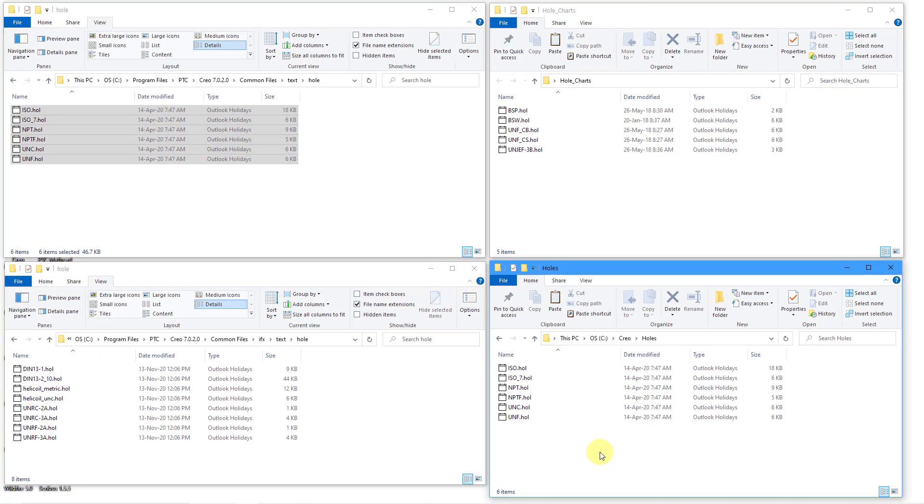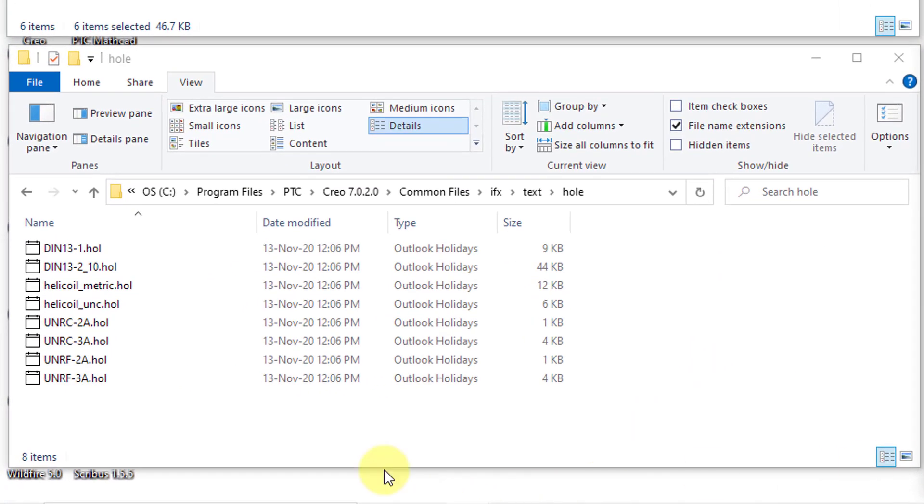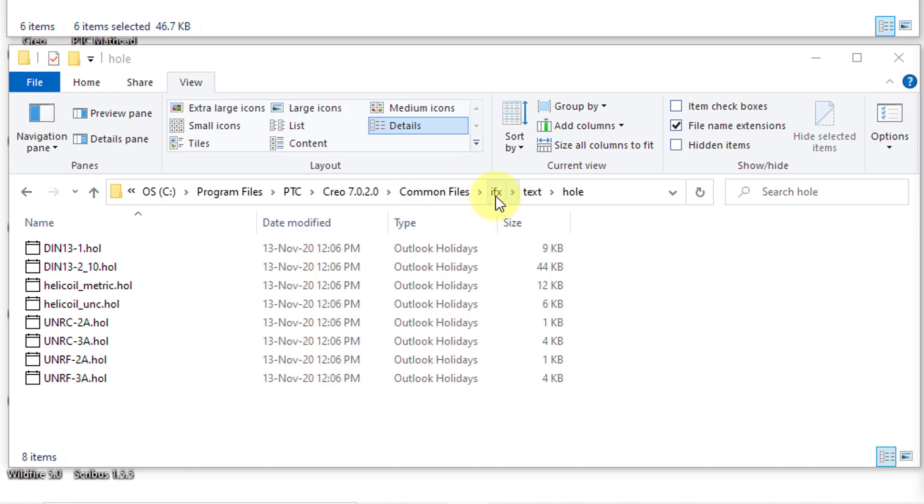Another set of standard hole files that you have come with the integrated fastener extension. Back in Creo Parametric 5.0, IFX added the capability to place helicoils into your model. You have a number of different hole charts for the helicoils. I'm going to grab those. By the way, the load point for those is going to be inside of your Creo folder. Again, I'm using Creo 7020 and then Common Files and then IFX, the IFX folder and then Text and Hole.